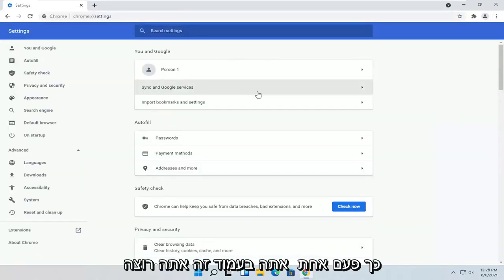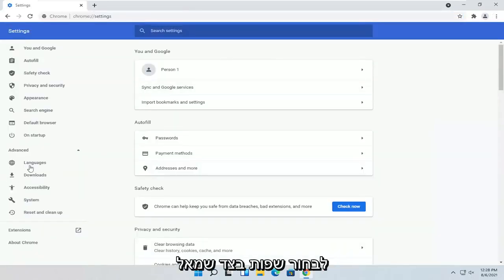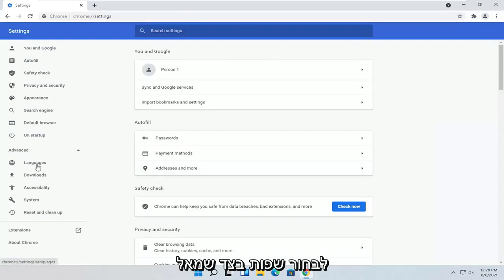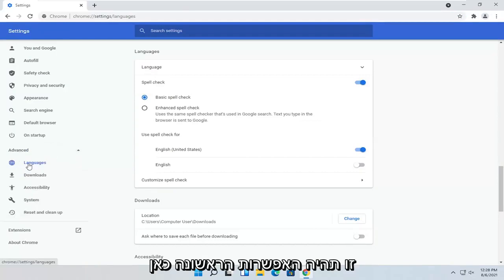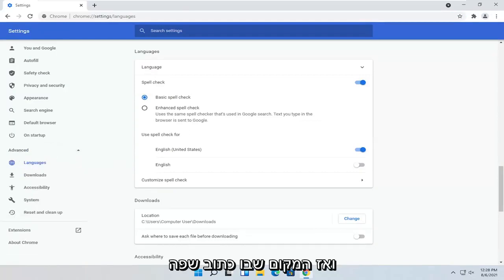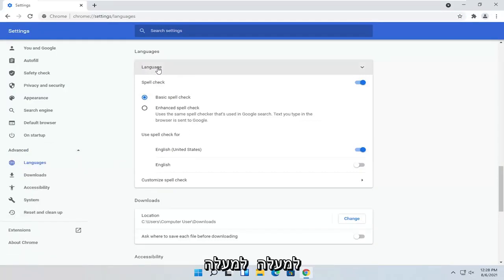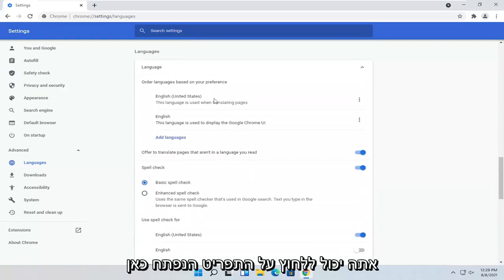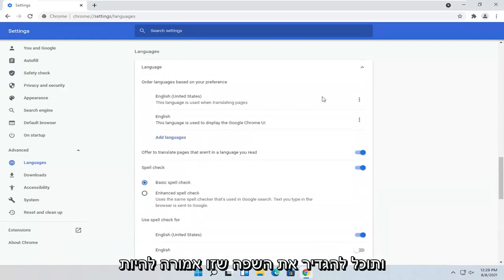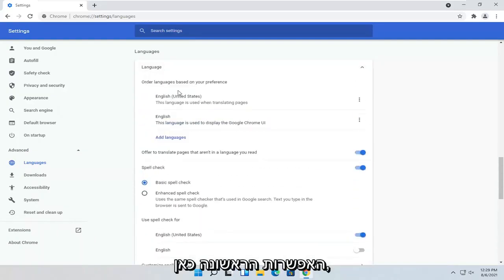Once you're on this page, you want to select Languages on the left side. It should be right underneath Advanced — you'll see a little drop-down, and it'll be the first option there. Then where it says Language up at the top, you can click the drop-down and set the language.